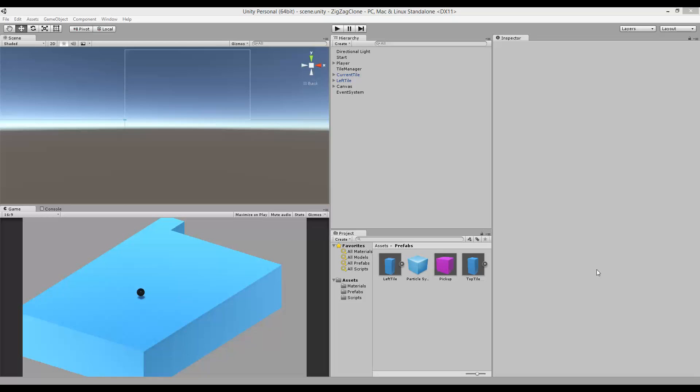This tutorial series will show you how to create a very simple endless runner in Unity. I'm going to use some general techniques to create this endless runner so that you can apply these techniques and things to other games.